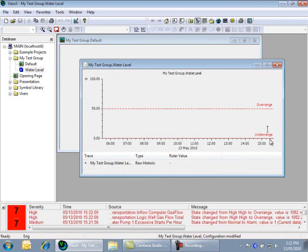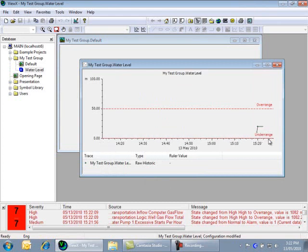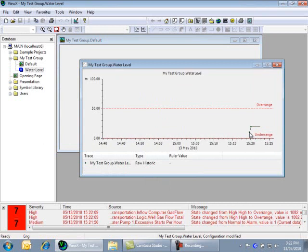so we can zoom in to see the details of the recently logged data. Note that if you hover over one of the markers, ClearSCADA provides the details of that value recorded in the historian. And finally,